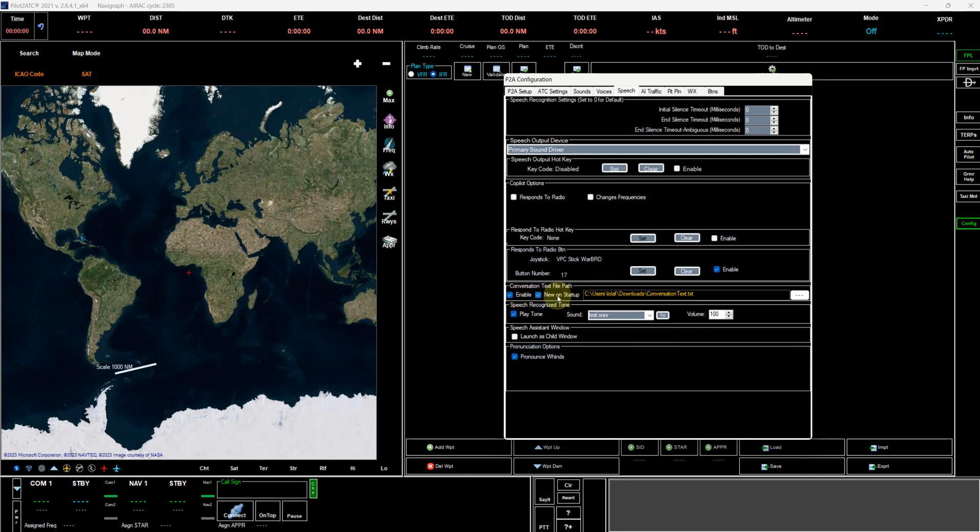New on startup basically means that it will create a fresh text file. It won't continue to add to the existing text file. So if you want it new on startup every time, you flag that and you just give it a path.